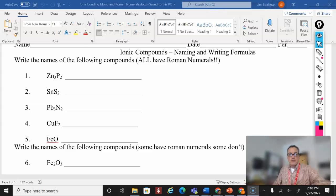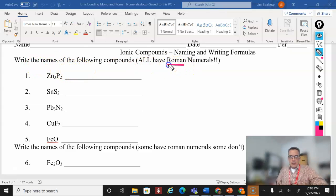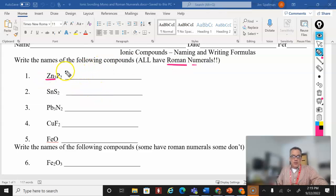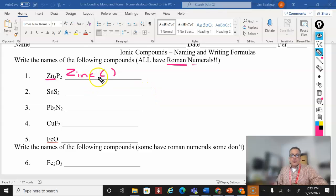Let me get some answers to these questions for you. For these first five, we need to write the name, and they are going to have Roman numerals because these are transition metals. The tricky part is that all of these are going to have Roman numerals after the metal. The endings — phosphide, sulfide, nitride, fluoride — are not going to be any different. But because these are transition metals, we have to have a Roman numeral.